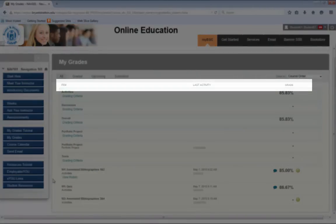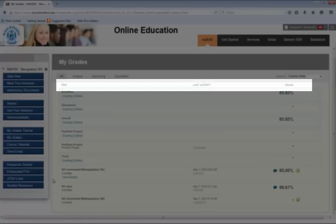The item column reflects the name of the assignments associated with the class. The last activity column tells you when an assignment was submitted, both the date and the time, whether it has been graded or is awaiting grading, and if an assignment is upcoming.